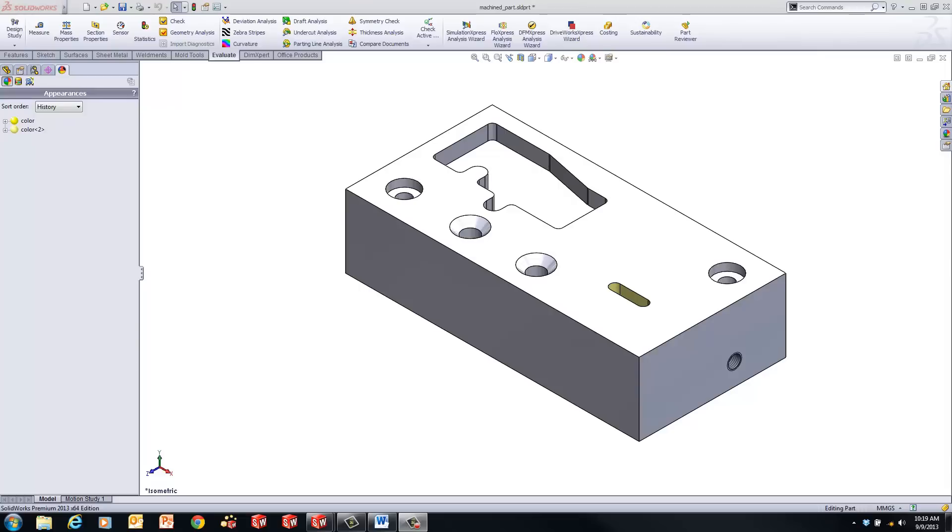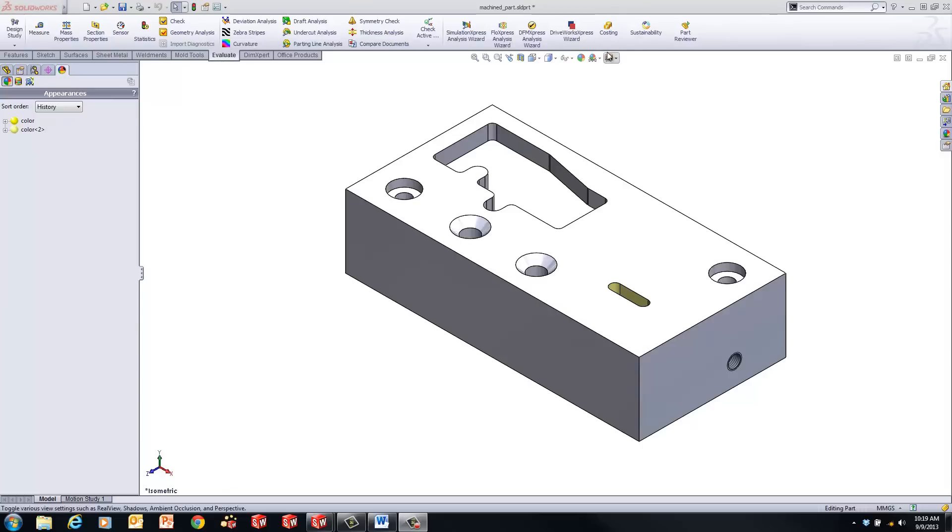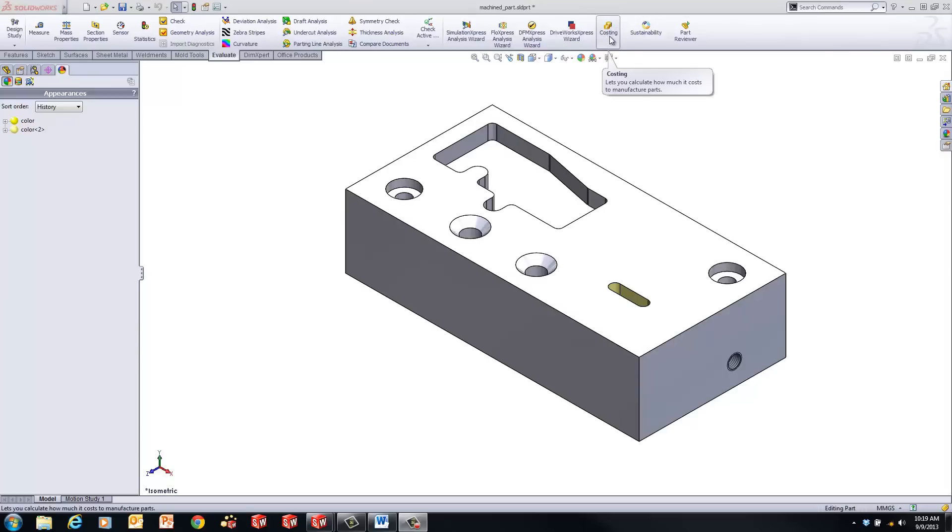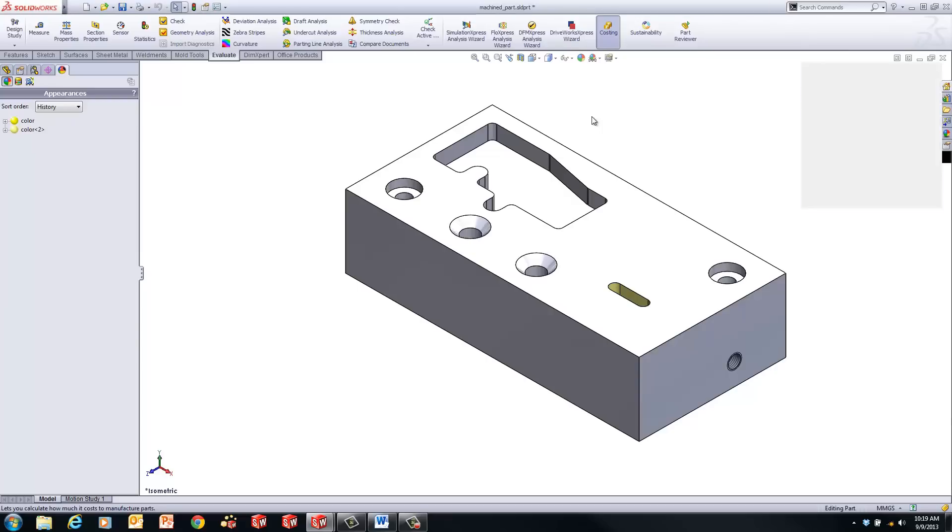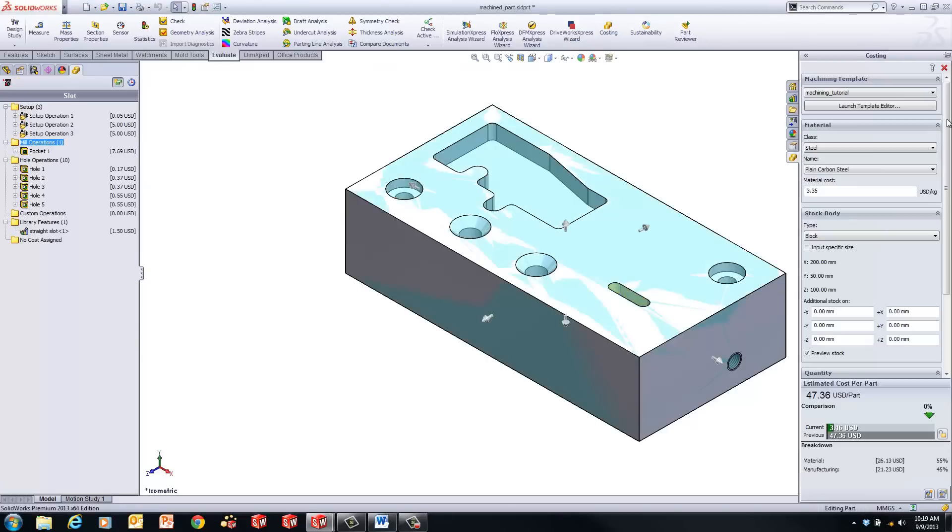So I'll be using the example from the SOLIDWORKS tutorial. I have this part open. The first thing that we'd want to do to use Costing is to turn it on on your Evaluate tab. So if you just click on Evaluate, you'll find Costing over here on the side. If you're using a smaller resolution, it might be off the screen, you'll have to expand the Command Manager. So we turn on Costing, and that adds a little panel here on the right.